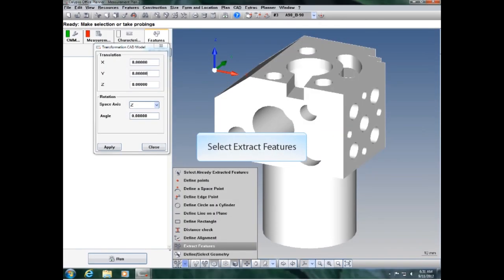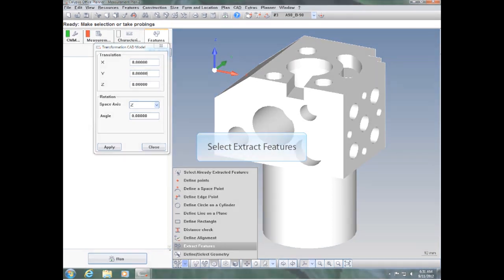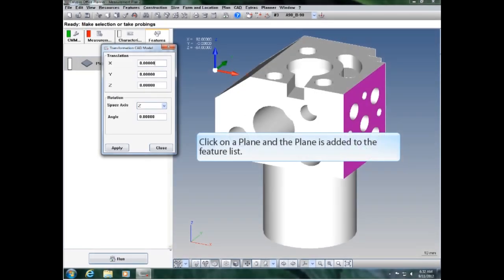Select Extract Features. Click on a plane and the plane is added to the feature list.